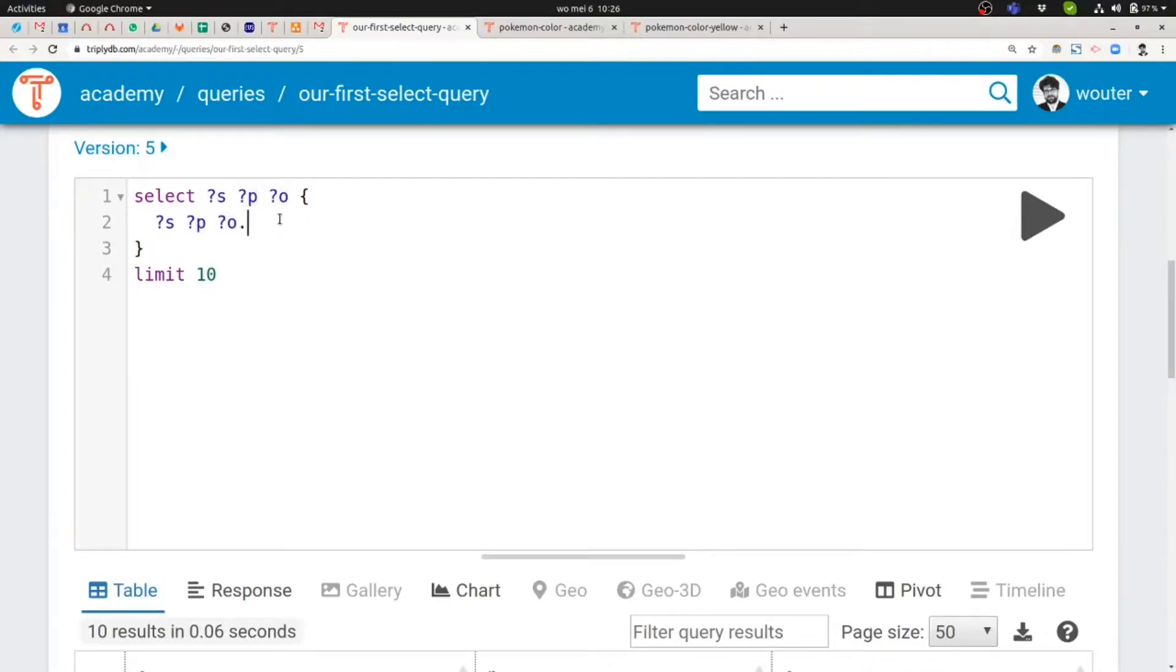So this is already a triple pattern. But this triple pattern only consists of 3 variables. But SPARQL also has other kinds of terms. So SPARQL has variable terms but also has non-variable or what's more commonly called ground terms. And it actually has 3 different types of ground terms that we'll look into later as well.